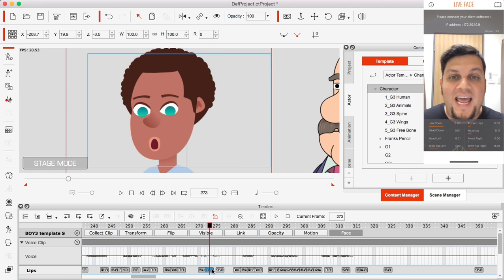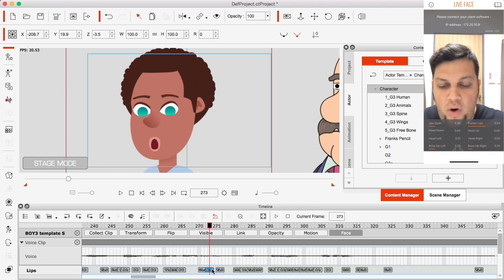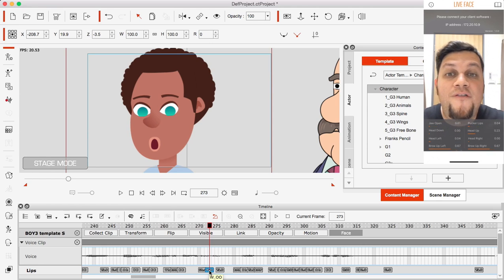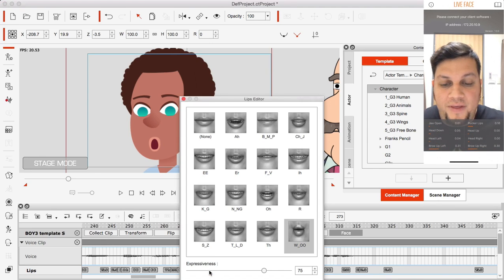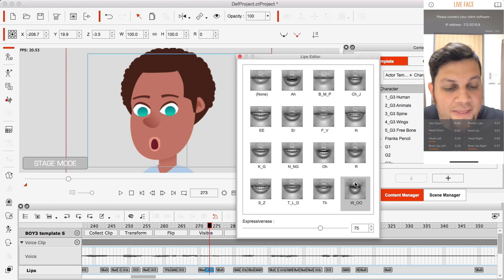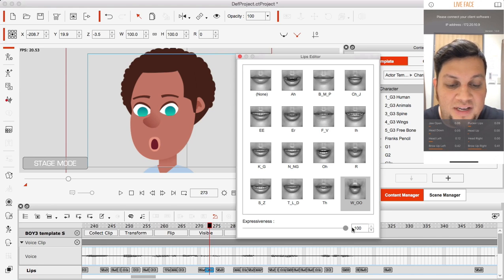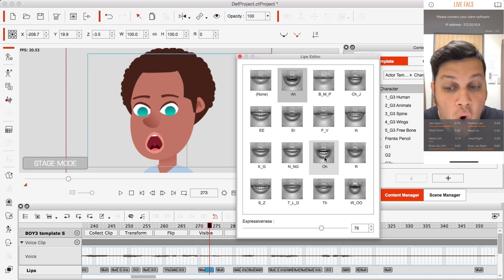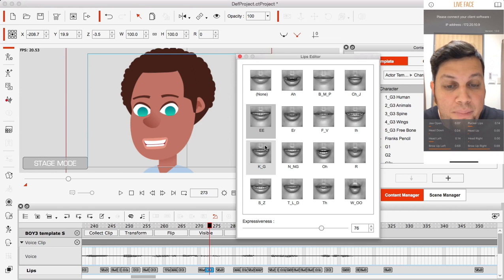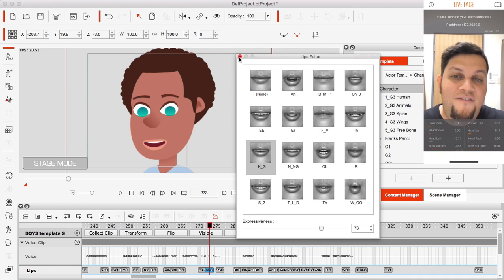The cool thing about CrazyTalk is that I can select one of these phonemes individually and replace it if I want. I can go into this 'woo' phoneme — the system listened to my voice and detected an 'ooh' sound. I can double-click on it to open the Lips Editor, where I can change the expressiveness, or replace it with an 'ah,' 'oh,' or a totally different viseme.